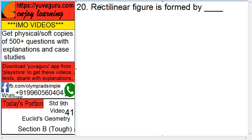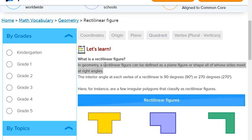Next, a rectilinear figure is formed by dash. What is a rectilinear figure? In geometry, a rectilinear figure can be defined as a plane figure or shape all of whose sides meet at right angles. This is important — meet at right angles — means see this, everywhere it is a right angle. So, this is a rectilinear figure.